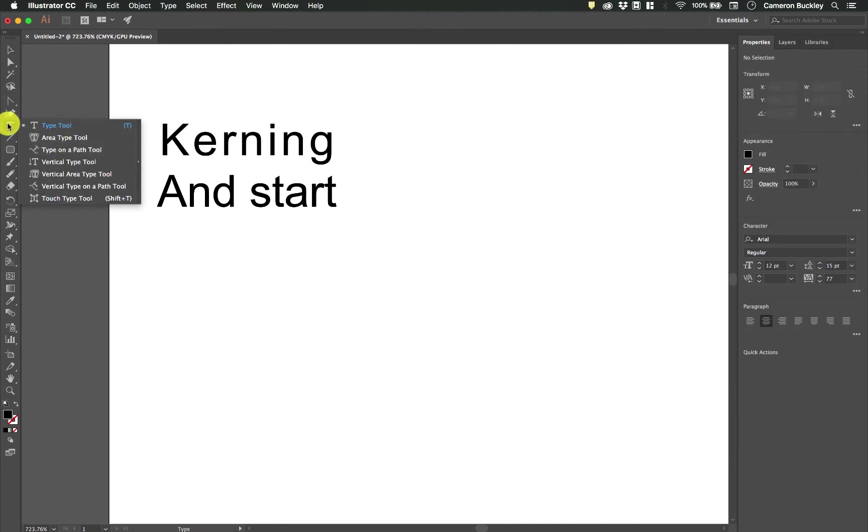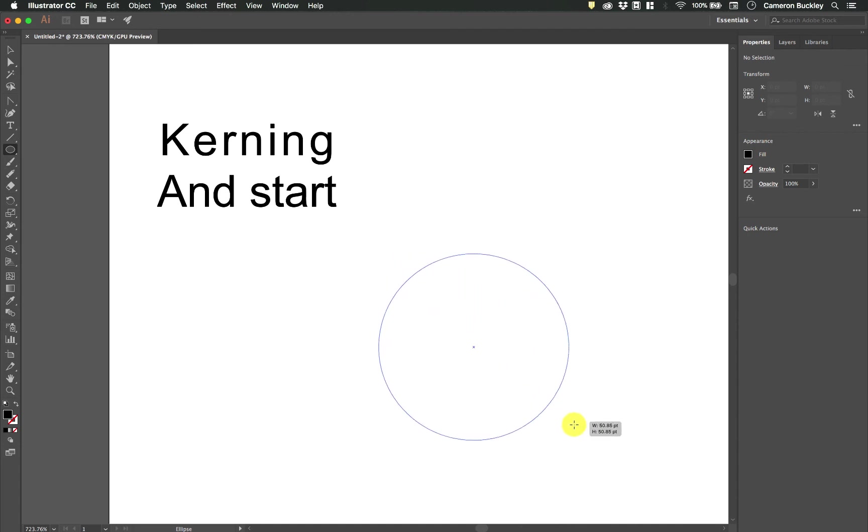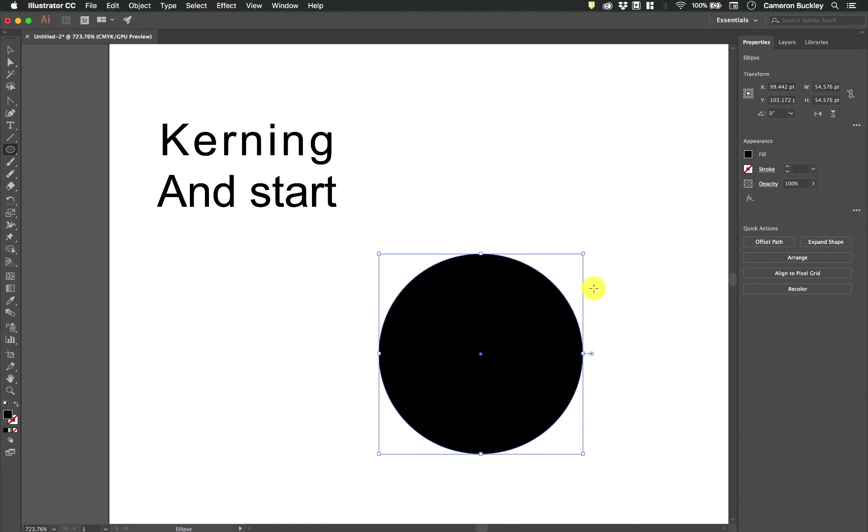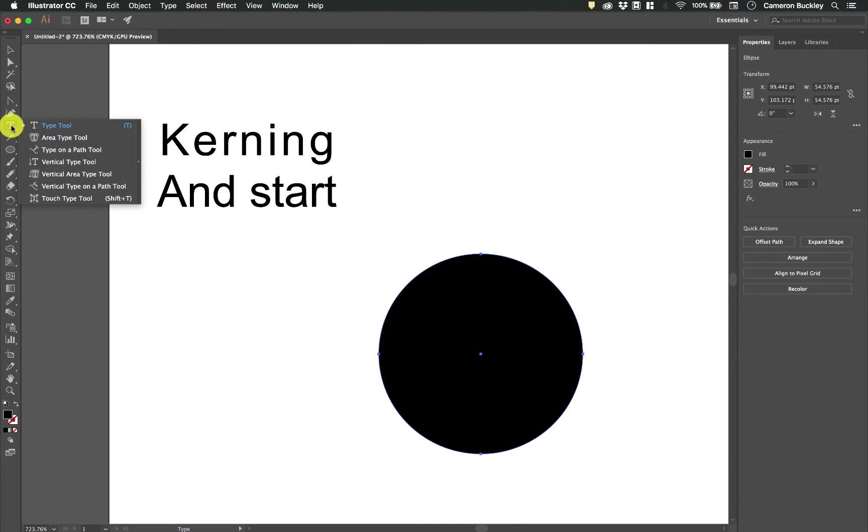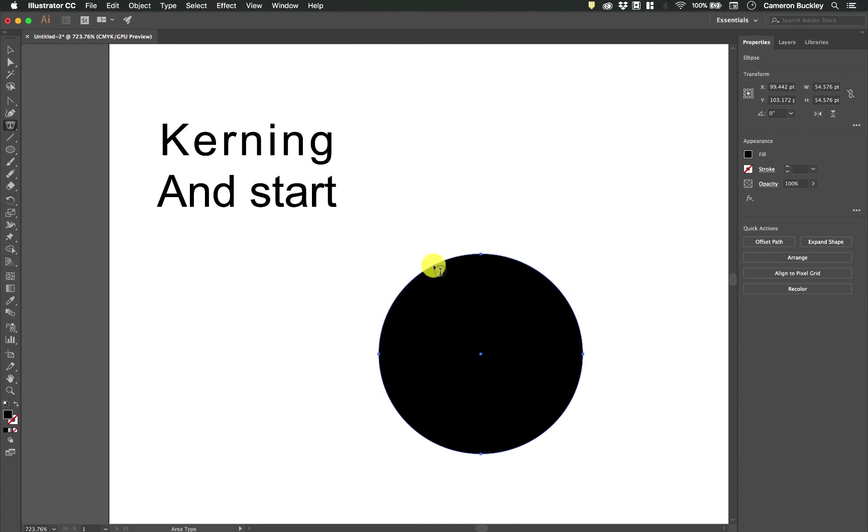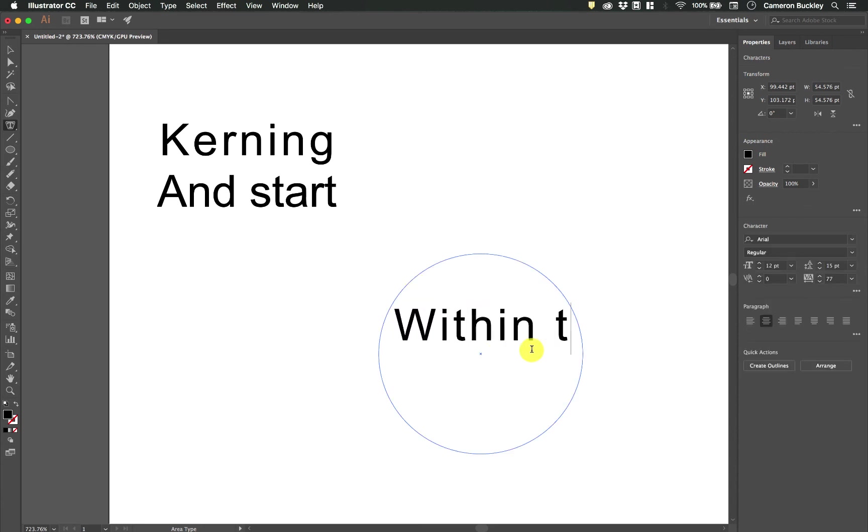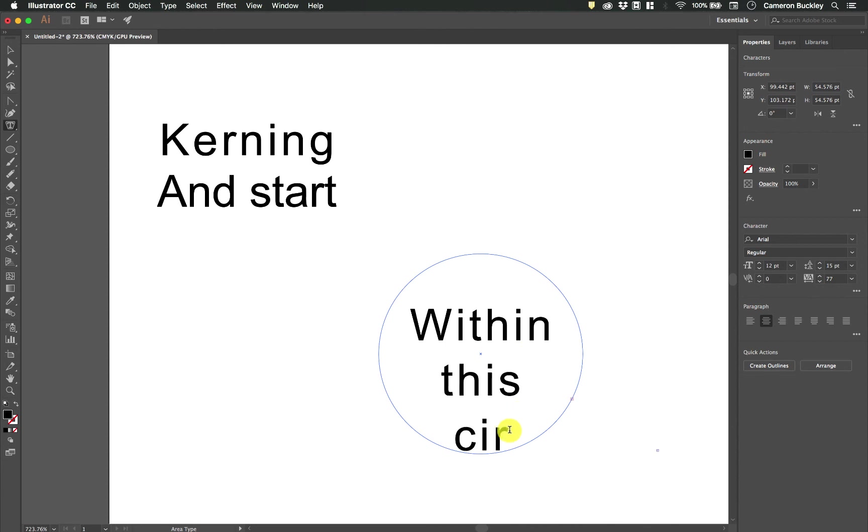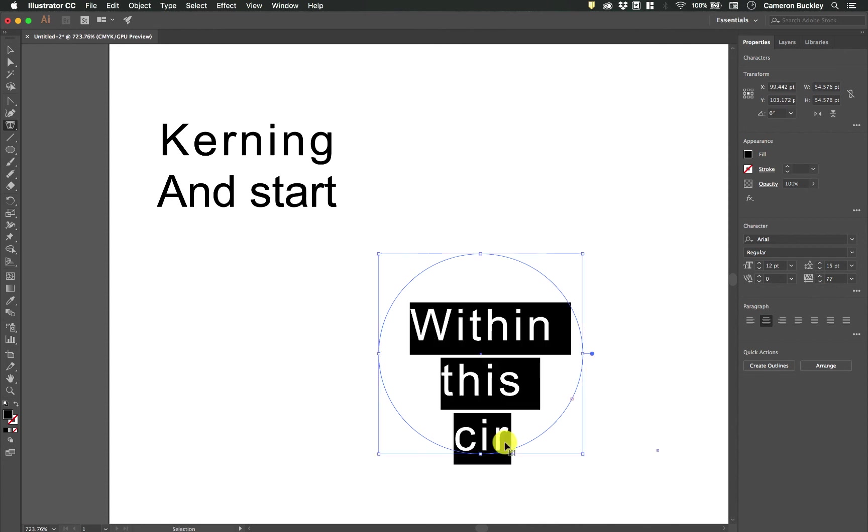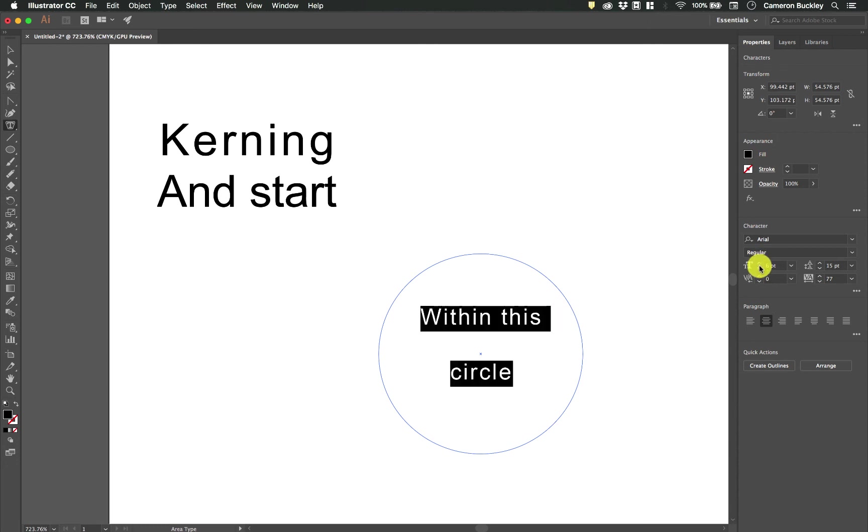So the area type tool allows you to create text that takes the form of a shape. So if I have this circle right here and I grab my area type tool and I click, I need to click on the path, it will add my text within this circle. Let's go ahead and highlight everything and I will make it a little bit smaller so you can see how it fits.